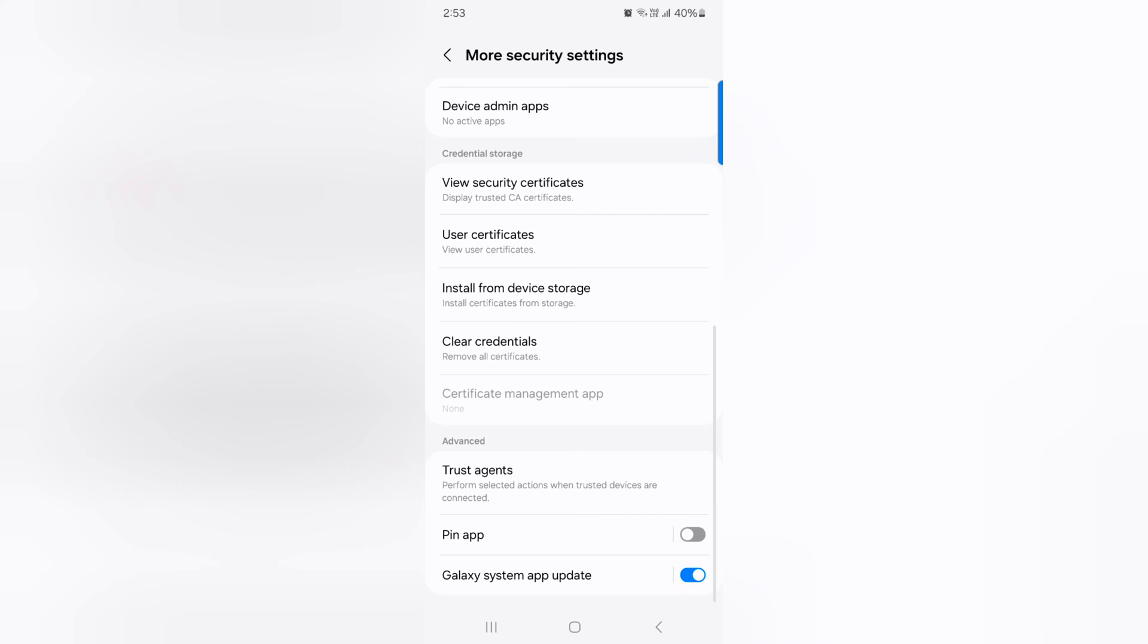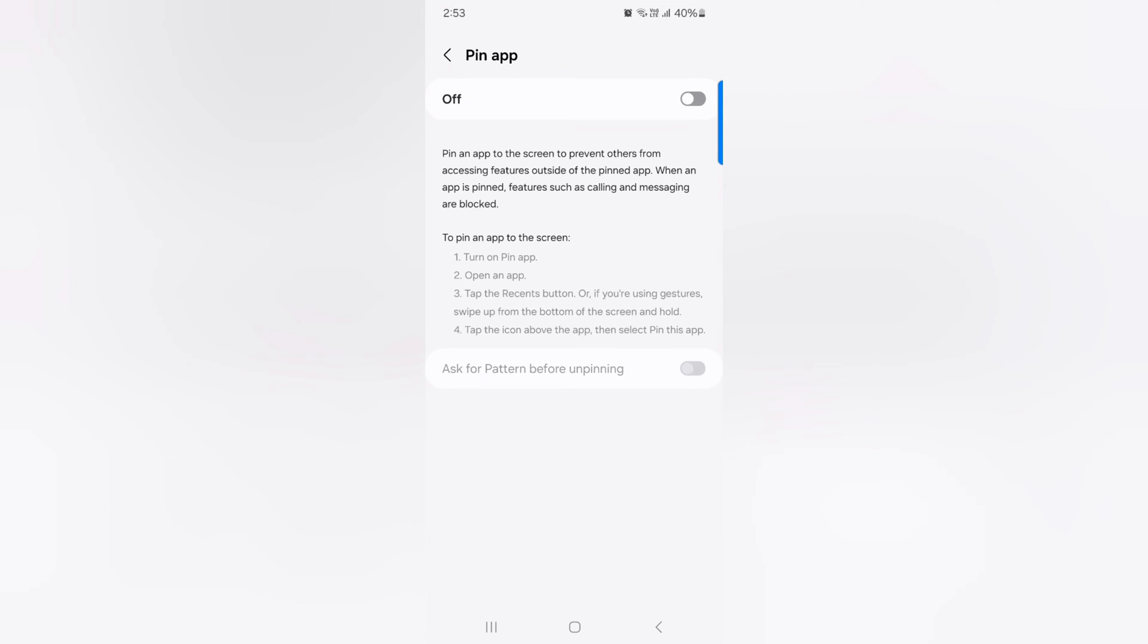Again scroll. At the bottom you can see the pin app option. Toggle on or toggle off it to enable. Just toggle on it.